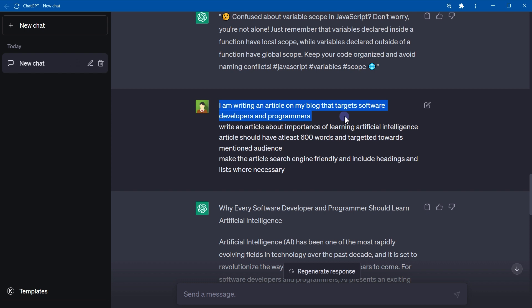ChatGPT is a bot. It tries to understand the question and generates content according to the request. Feed it with proper question, it will generate proper response. For more convenience, you can adopt a specific pattern by using a request template.